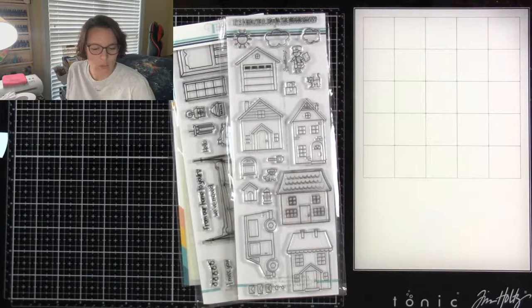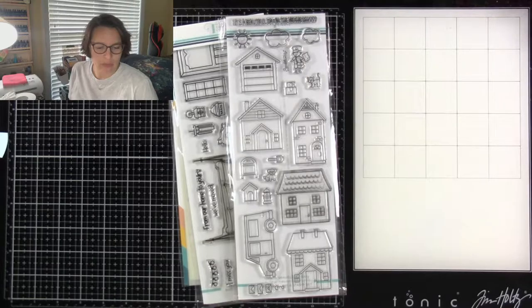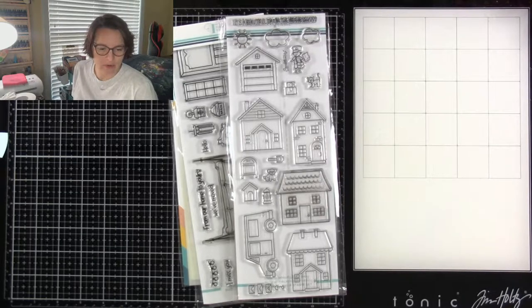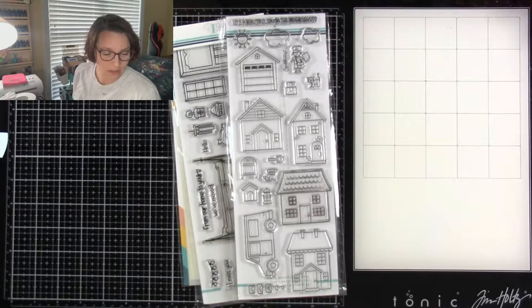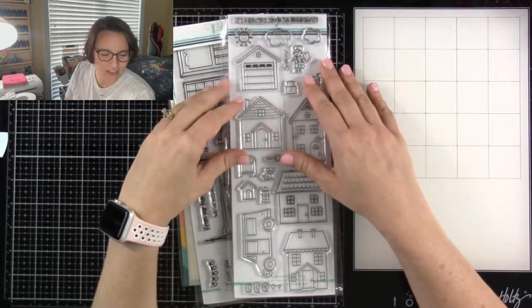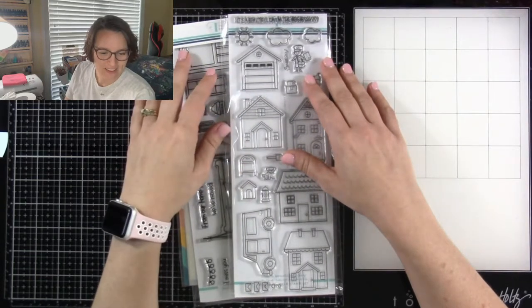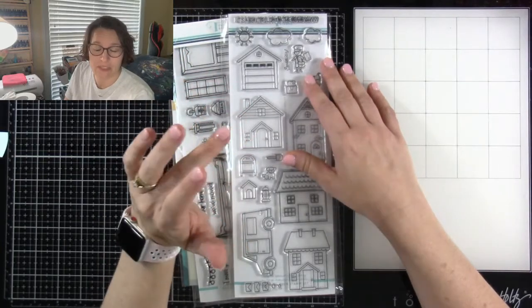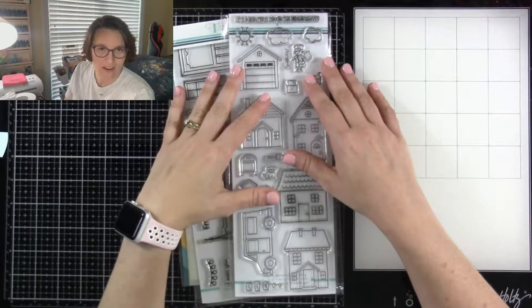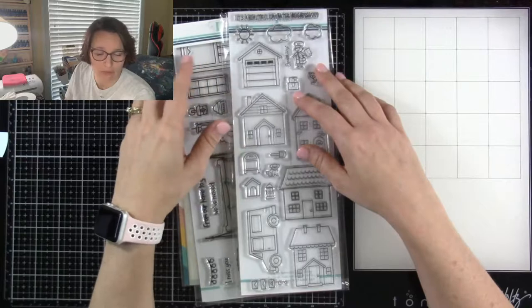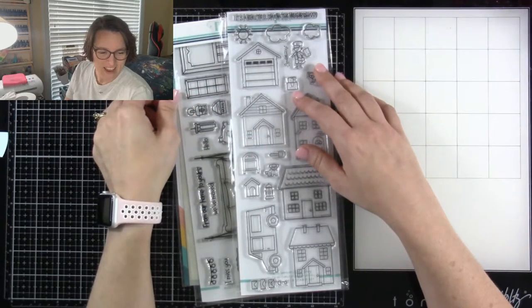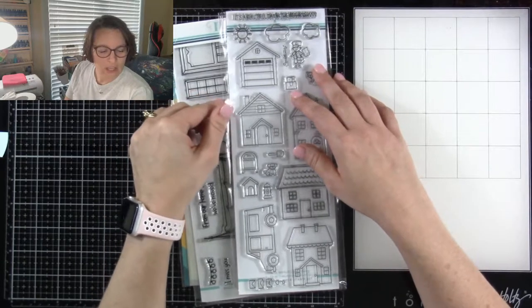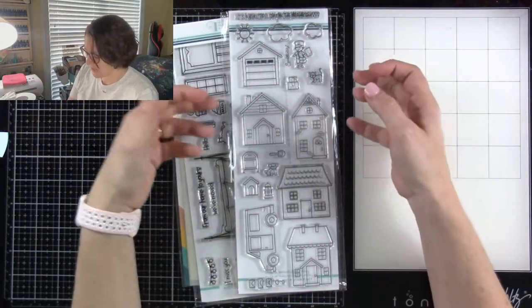Hi, everyone. We're going to wait just a couple of minutes while everybody makes their way in. It looks like we have three in, so hello to you. Glad you guys could join me over here on Trinity Stamps page.